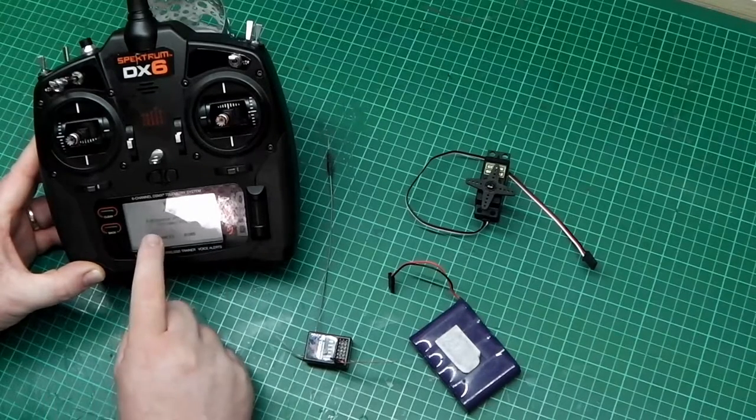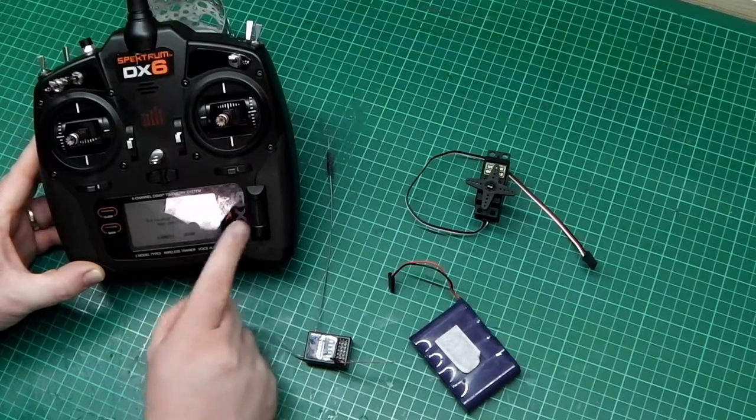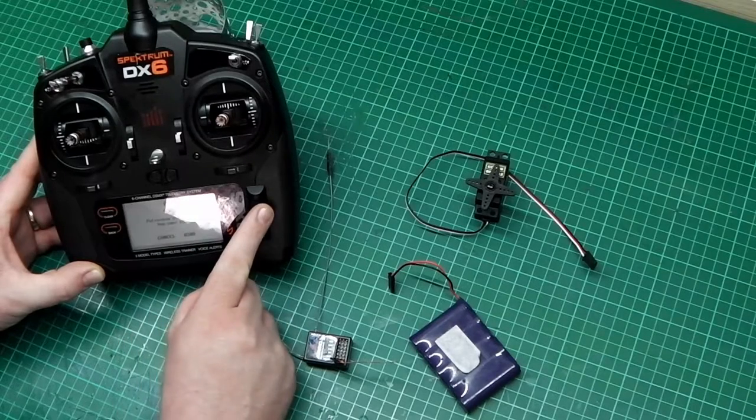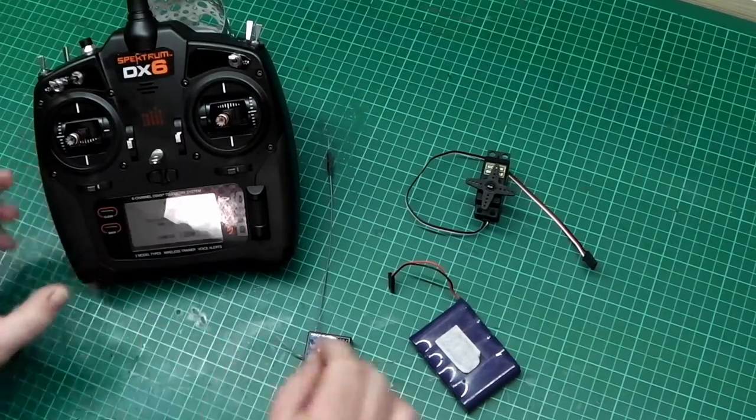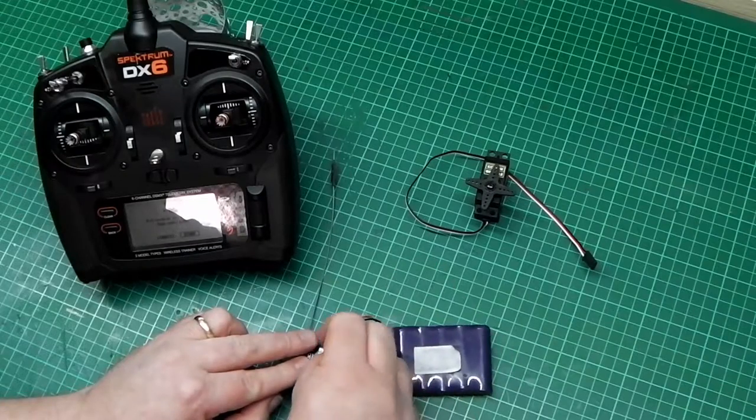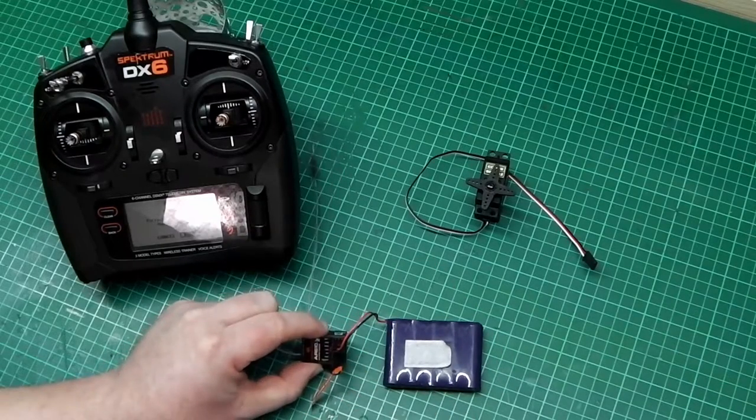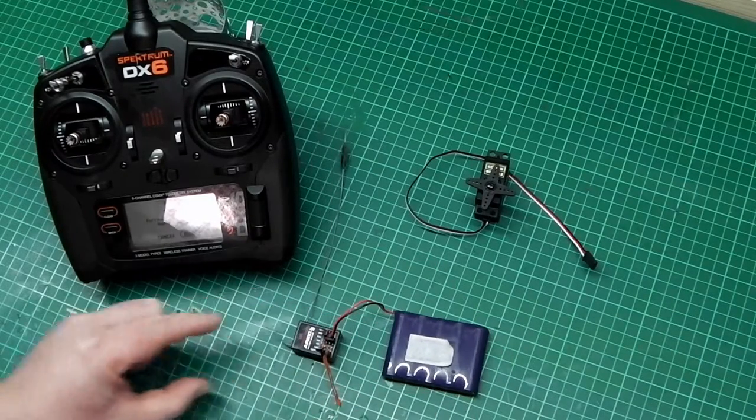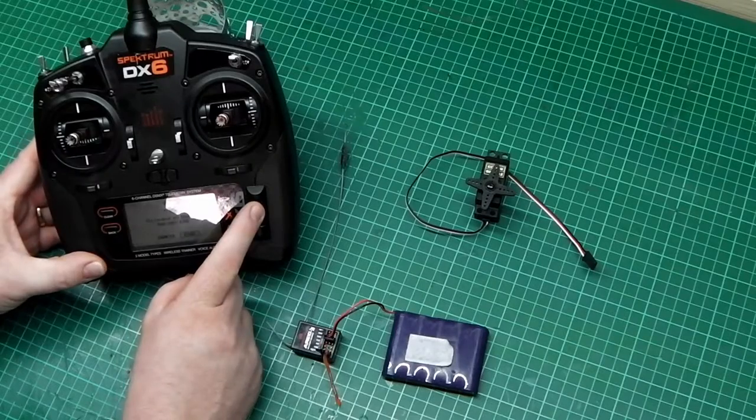You'll see put receiver into bind mode then select bind. So move your wheel so the squares are in bind, put the receiver in, it starts flashing, then press bind.